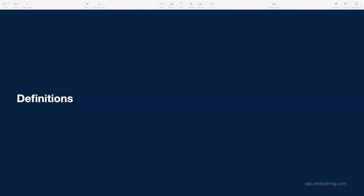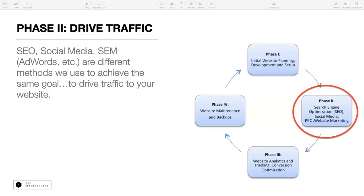So before we go any further, we're going to talk about some definitions. Phase two — we talked about it last time. If there are questions, you can ask me in chat; I have a separate window open so I can see chat tonight. We're looking at driving traffic — that whole model we covered last time. This is phase two, and whether it's SEO, social media, or AdWords, whatever it happens to be, we are doing it to drive traffic.